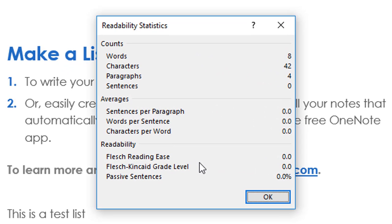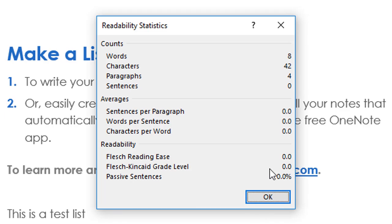Once the spelling and grammar check is complete and I click OK, it then displays the readability statistics, which can come in very handy if you're a writer or a teacher and need to keep track of word count, characters, paragraphs, and sentences. Down here, the higher the percentage, the easier it would be to read this document. It also supplies the Flesch-Kincaid grade level — this is a very simple document, so there may not be a grade level shown, but it tells you the grade level a reader would need to read the document.